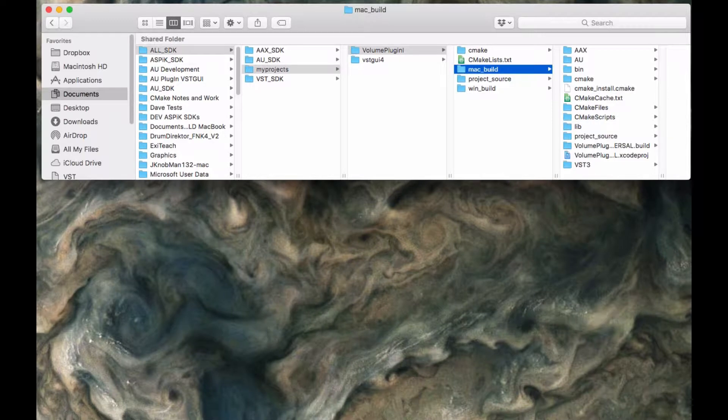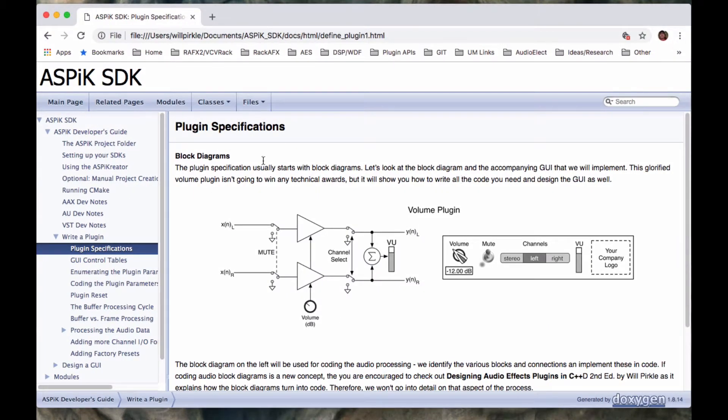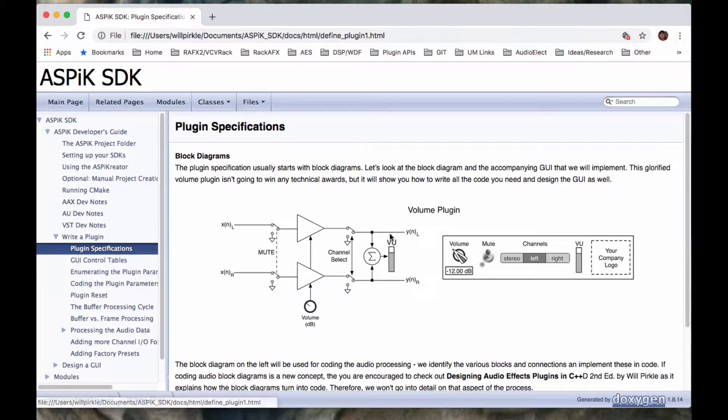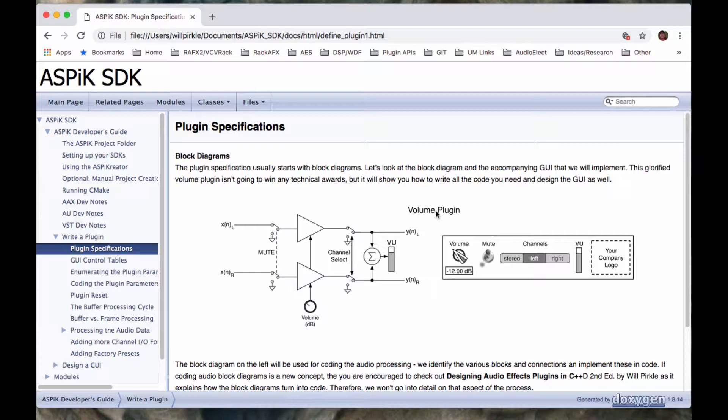Now, what do I mean by that? Well, if you open up the documentation and go to write a plugin, we can look at the plugin specifications for the plugin we're going to write right now. And it is a volume plugin. It isn't really super special, but it does have one of each of all the types of controls we want to be able to use in all the rest of the plugins that we make.